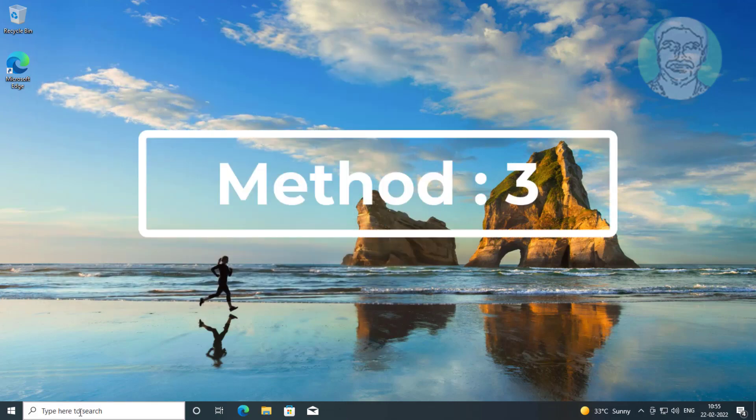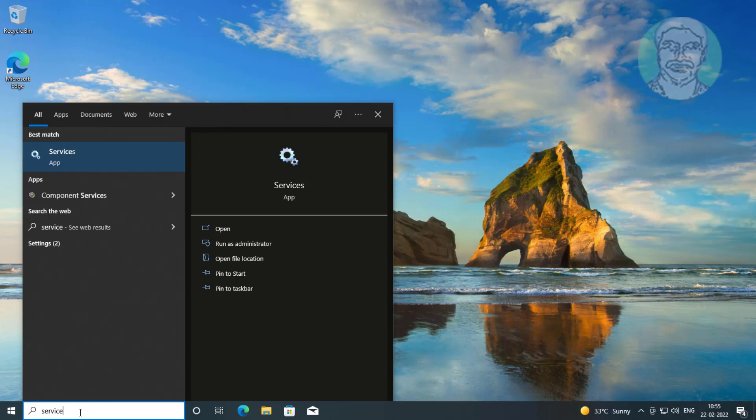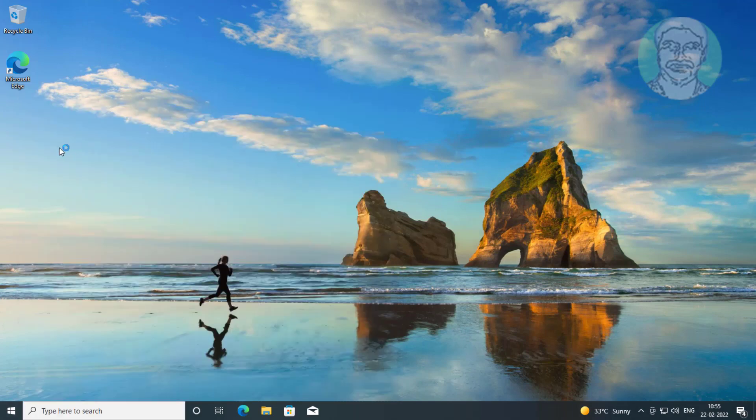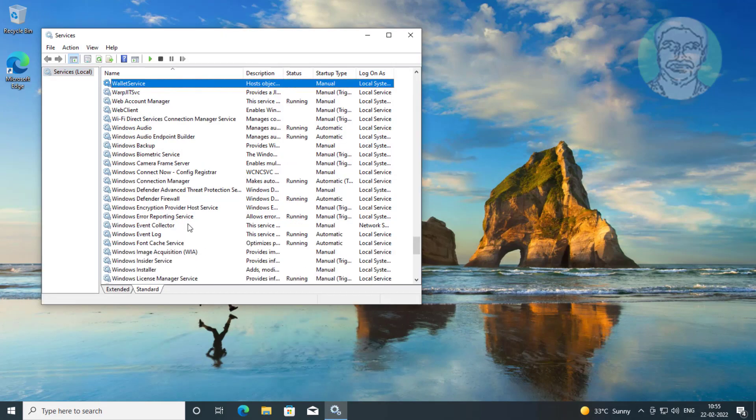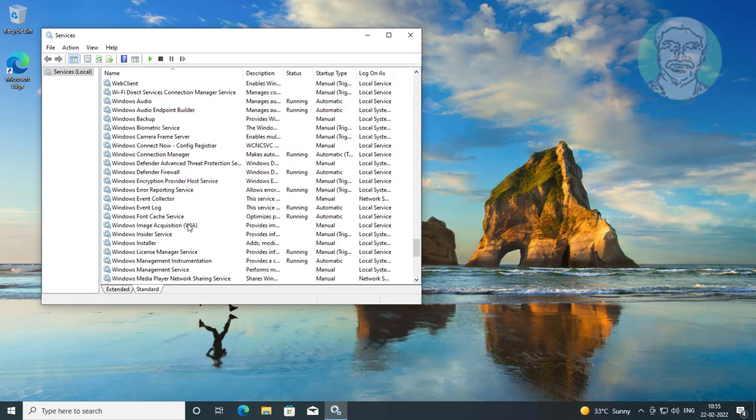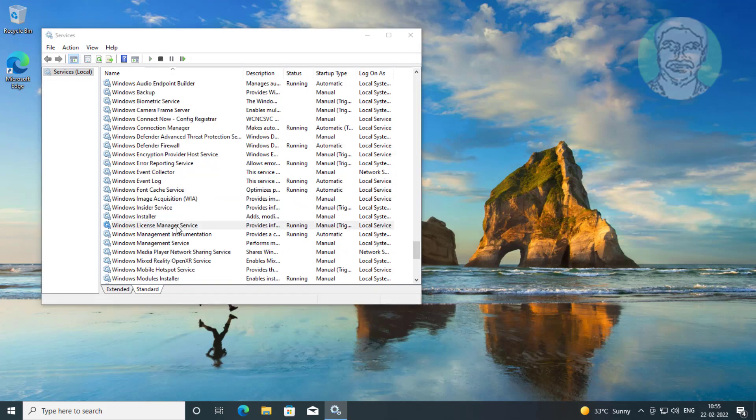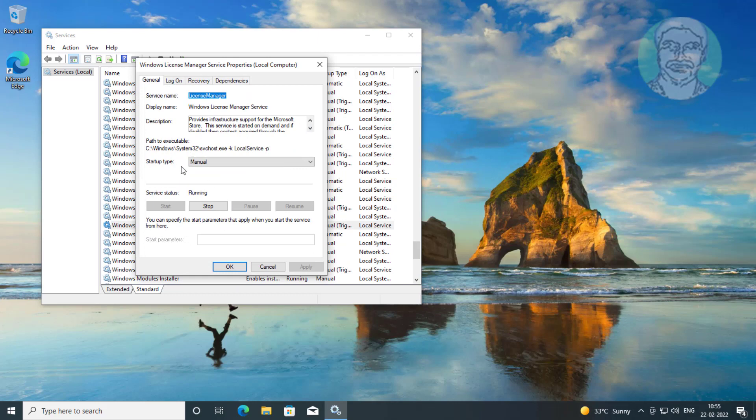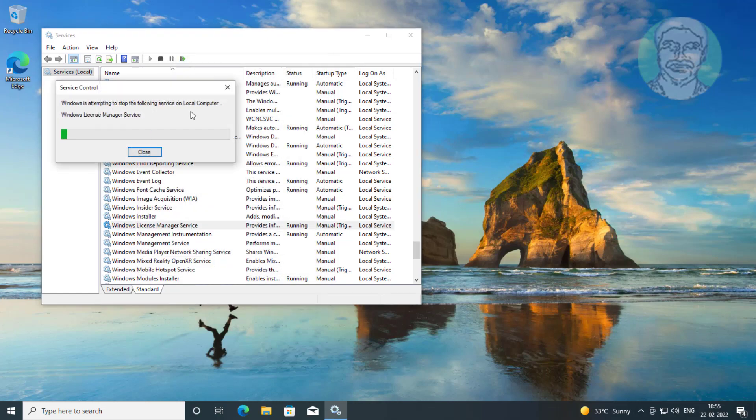Third method: Type services in Windows search bar, click Services. Open Windows License Manager Service, change startup type to manual, click Start the service, click Apply, click OK, then restart the service.